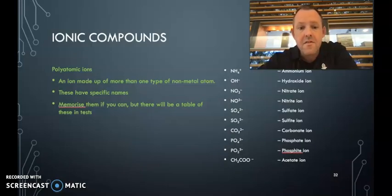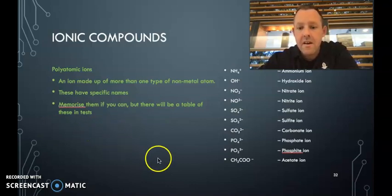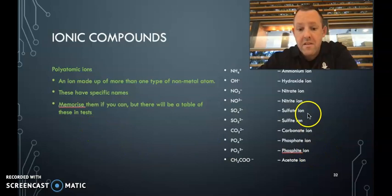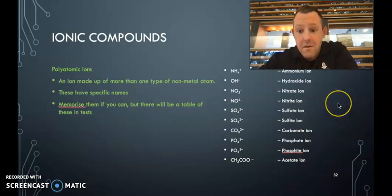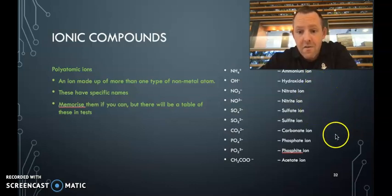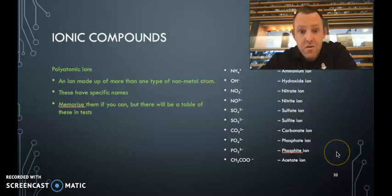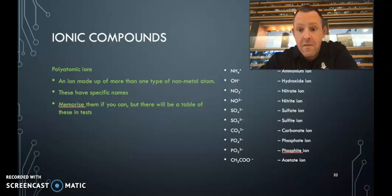So here's a list of some of our common polyatomic anions. You will get a list of ones that you need in the test, but there are some that you just need to remember. Like it makes life a lot easier. So like hydroxide, nitrate, sulfate, carbonate, phosphate. You'll use those a lot. So if, in particular, you're going forward with chemistry next year, you definitely want to remember them.